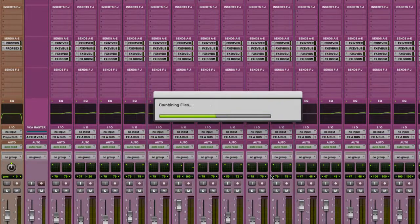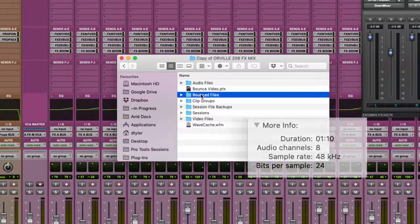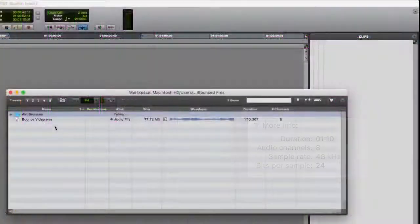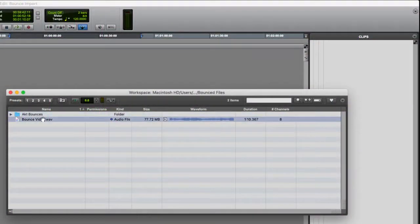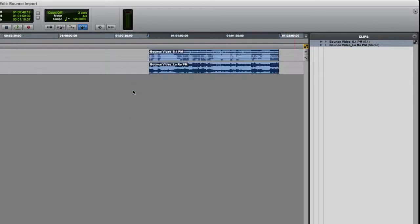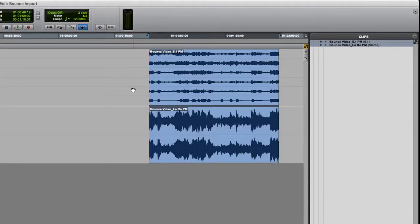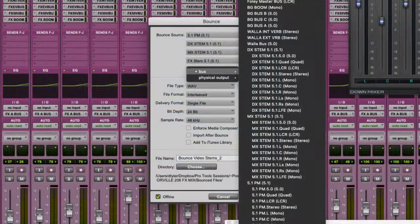And then I'm going to bounce this offline. Now that the bounce is complete, we can check the file in the bounce files folder in our session folder. What I can do now is open up a new Pro Tools session and import our new bounced file to see how it appears in Pro Tools. As long as the track count is less than 32, you can link to the original multi-channel WAV file. As we drop the file into the clip list, Pro Tools separates it out into the original 5.1 and stereo mixes.